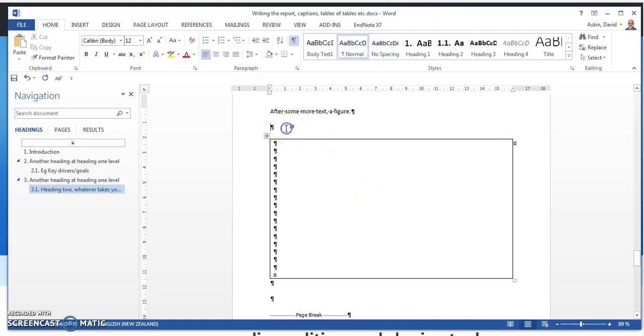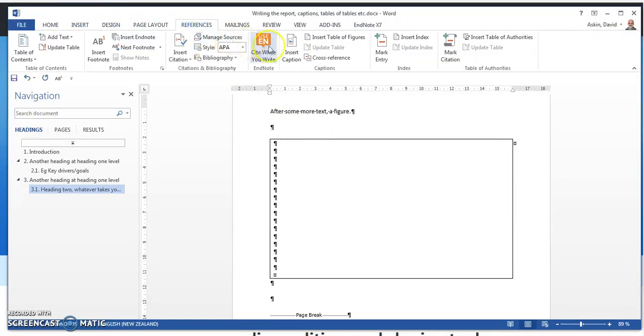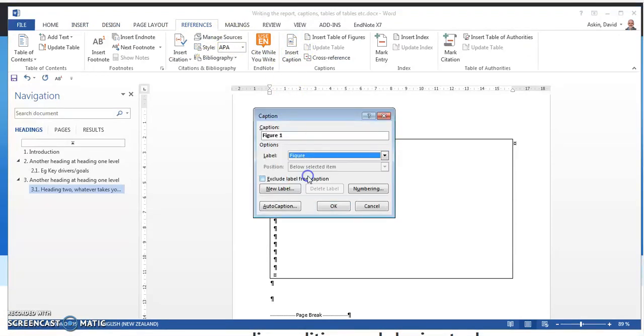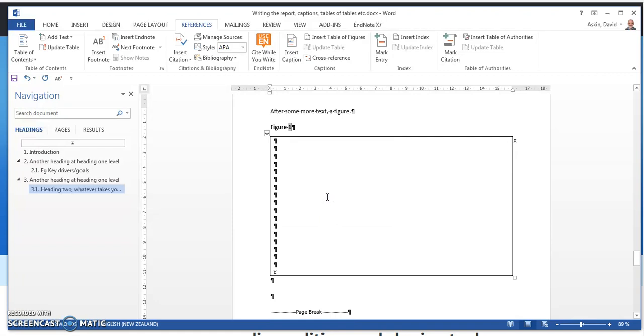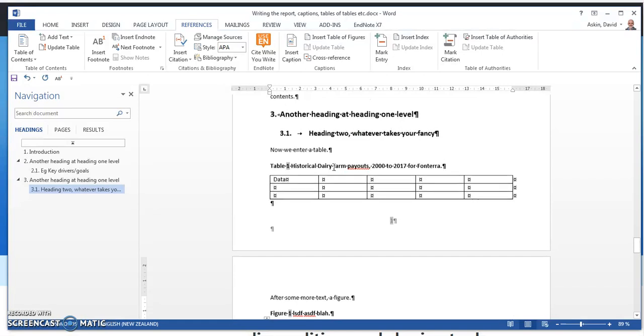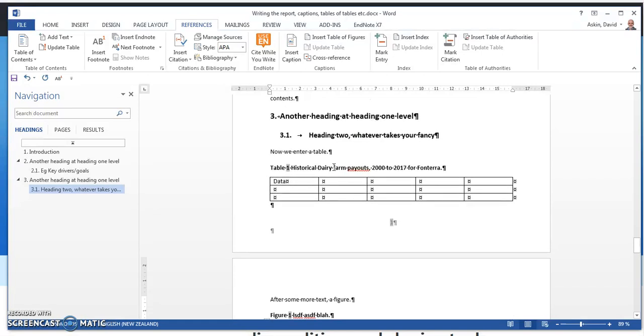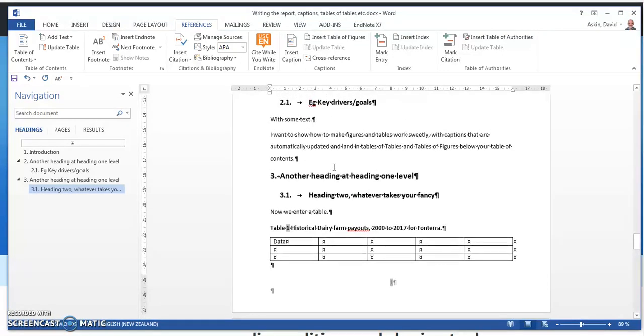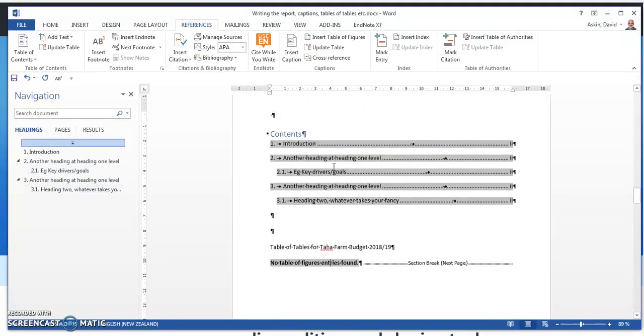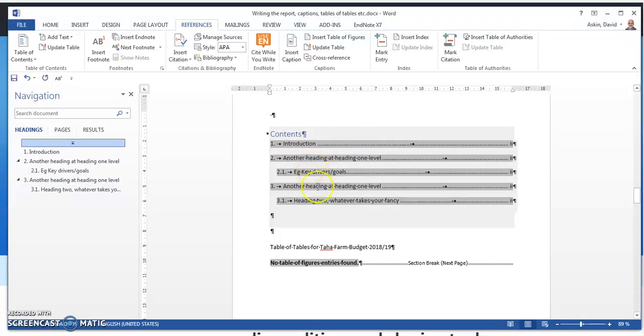Let's create the label for this. References, Insert Caption, Figure. Figure one. Blah, blah, and more blah. OK, so we've got a figure. We've got tables and we've got maps. We want these to appear in our tables of contents. I reckon most of you know how to do that.